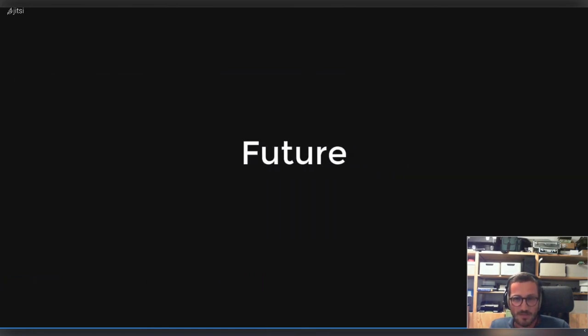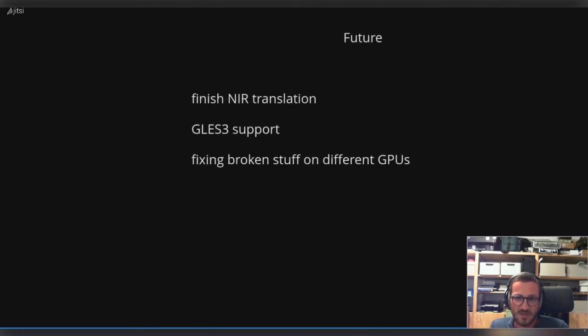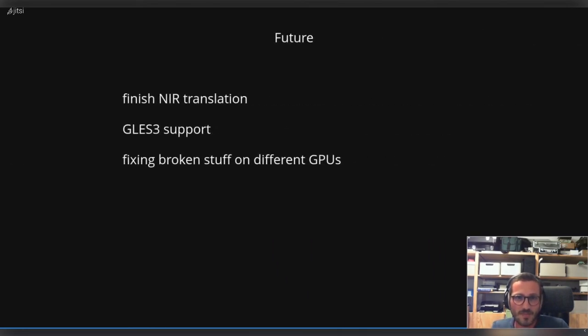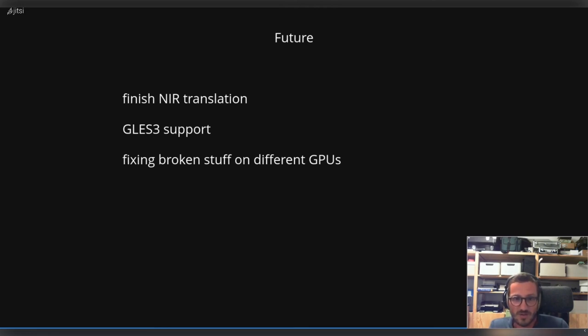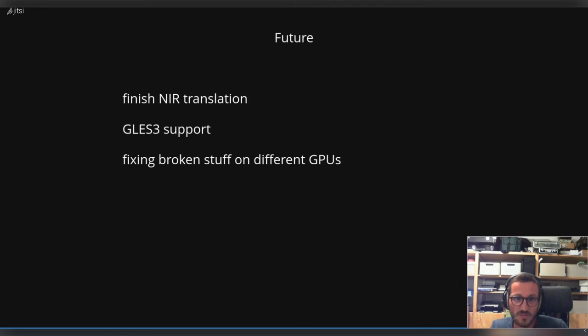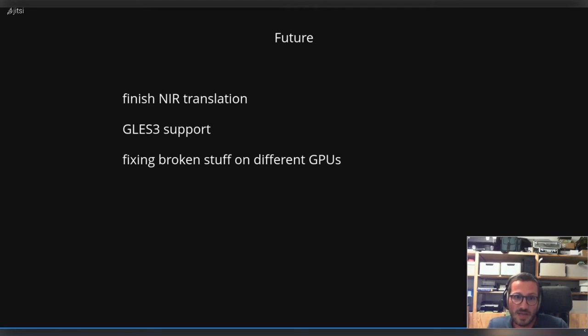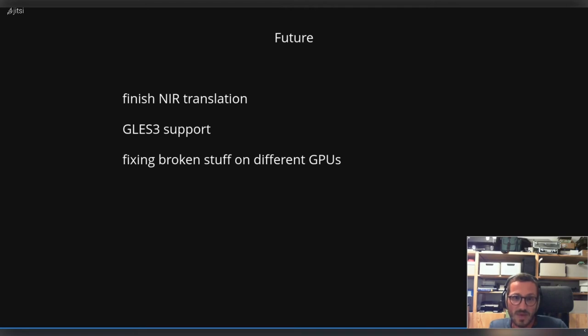So what might the future bring for etnaviv? As I told you, I'm really into now kicking off the TGSI compiler and switching to NIR, as it is the only way out of this disaster. I need to maintain at the moment two compiler backends, and that's not going to work, especially since etnaviv is more a hobby now. There's still hope to land or to have anytime soon GLES3 support.